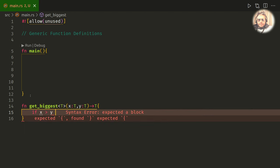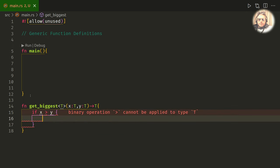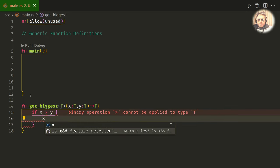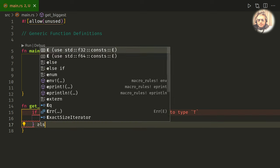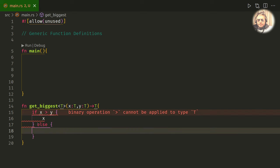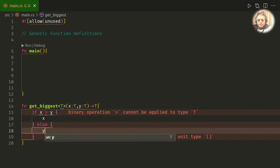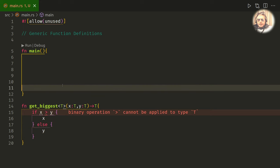is greater than y, then we just want to return x. And then we just need to put in else, then y. Binary operation greater than cannot be applied to type T.